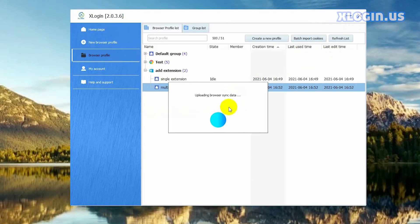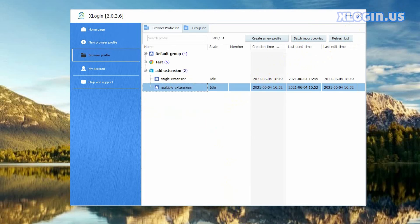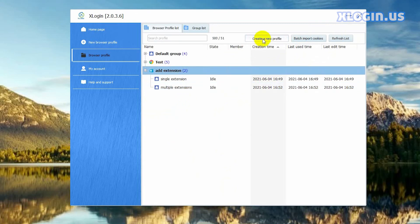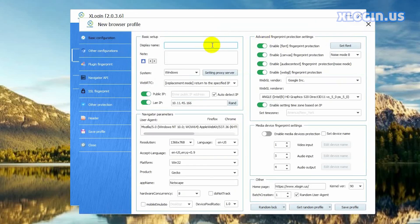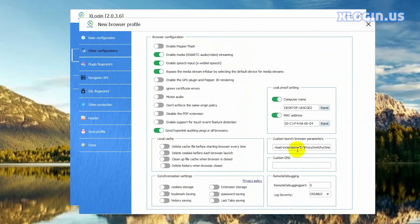If you don't want the extensions automatically added to a newly created browser profile when you launch the browser, you can set it this way. Create a new profile, input the display name, then click other configurations. You can see the custom launch browser parameters automatically filled in here — delete them.